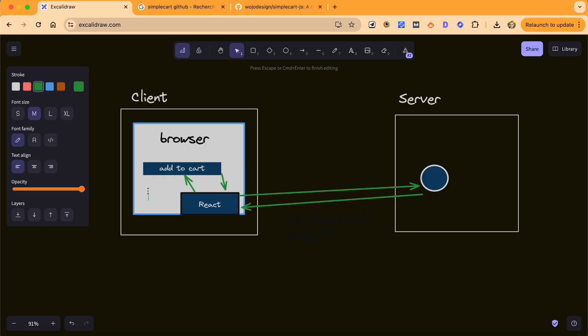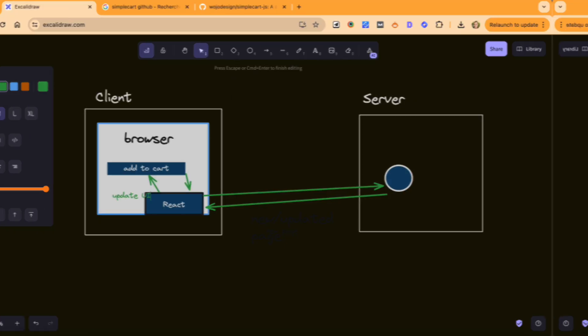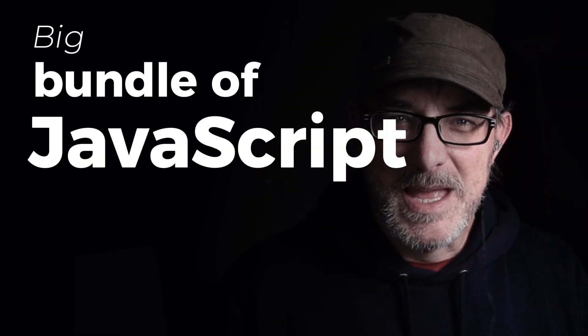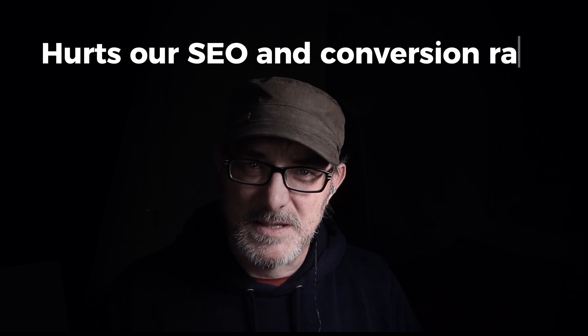We want the user experience to be as smooth as possible. The second option is to wire everything up with React and to use it to interact with a server-side API. That might allow us to produce the user experience that we want. However, it does have two problems. The first is that in my experience, React apps tend to get bloated. We add this library and that library, and before you know it, you have a big bundle of JavaScript to download. That slows down the page and hurts our SEO and conversion rates.